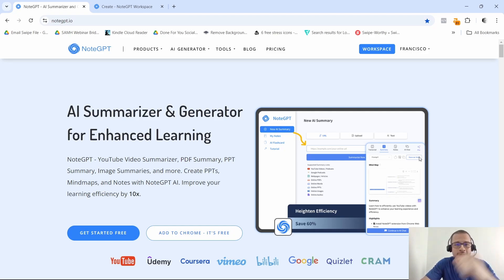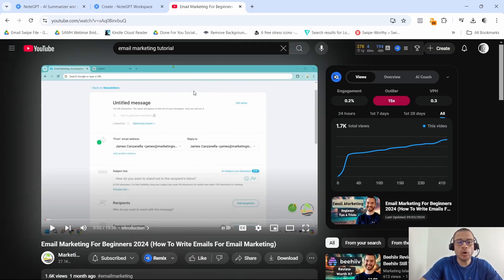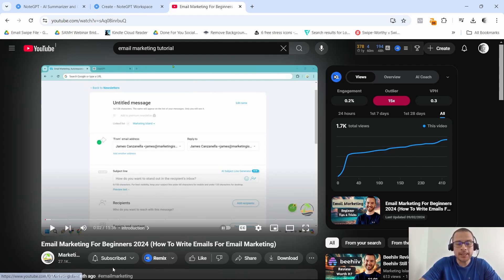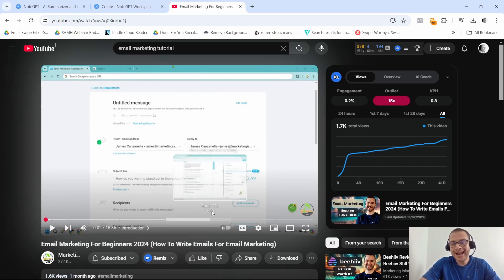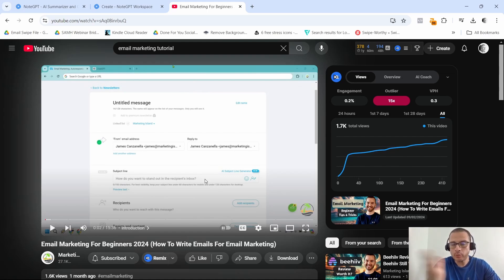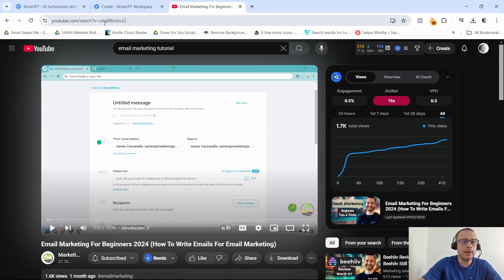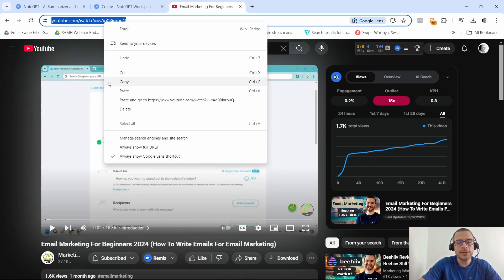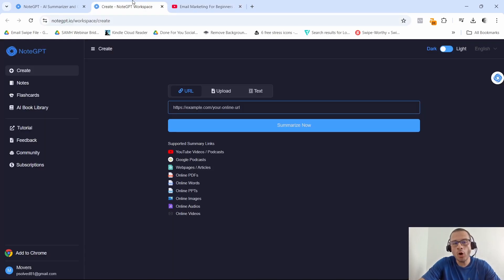So this is how NoteGPT works. I found this video on YouTube called 'Email Marketing for Beginners 2024.' This video is only 15 minutes and 36 seconds. So if I want to extract the key points without having to watch the complete video, all I have to do is copy this URL and go back to NoteGPT.